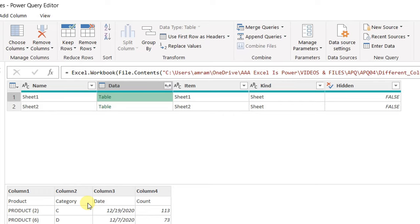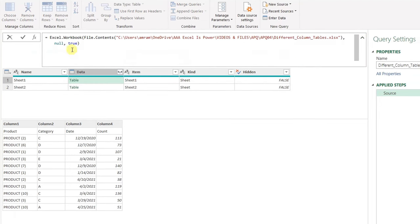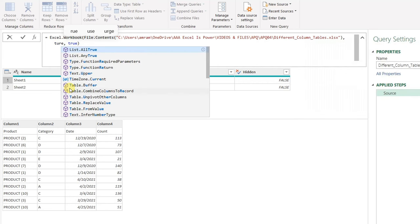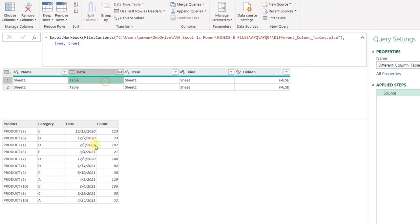I need to promote the first row to be the headers of this table. To do so, rather than adding a new step, I can edit inside the Source step. Let me expand the formula bar. If you check the parameters of Excel.Workbook, you'll find the name of the table, and then two parameters — the second one is null by default. I can change this to true, which tells Power Query to use the first row as a header. Once I change it to true, I click the check mark and here the headers are promoted.